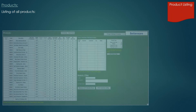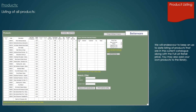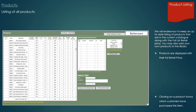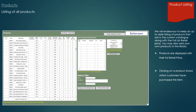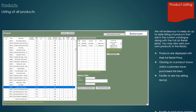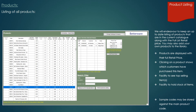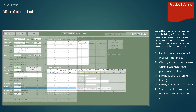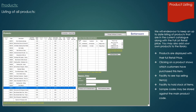The listing of all products in the system. Products are displayed with their full retail price. Clicking on a product shows which customers have purchased this item, and we have a facility to see our top selling item. We also have a facility to see stock held, and sample codes against the main product code may be stored.